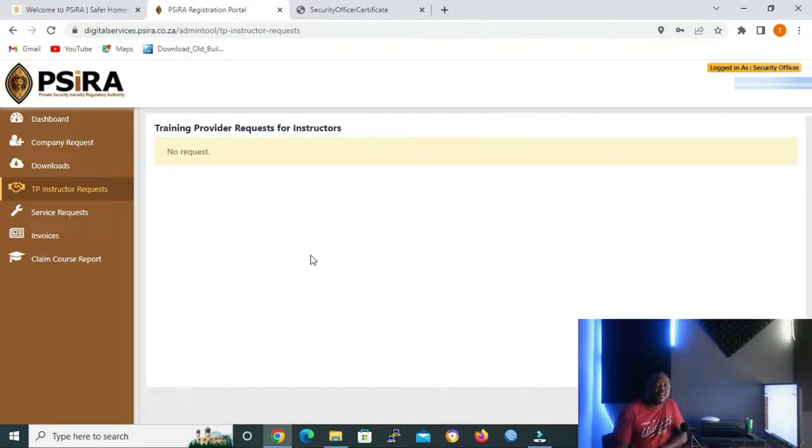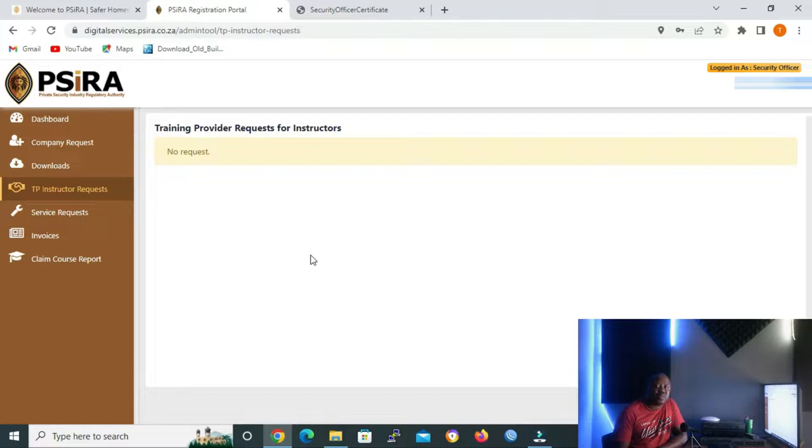The things that I mentioned will include a fee. So you have to upload money into your PSIRA account or your profile so that you can perform one of these or all of these functions.